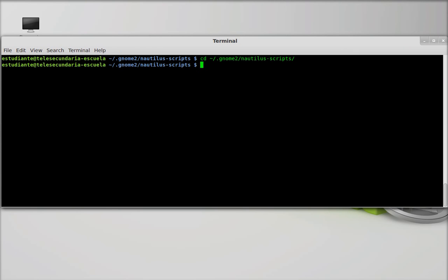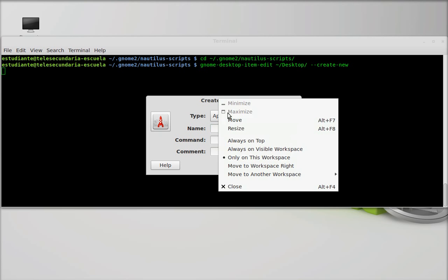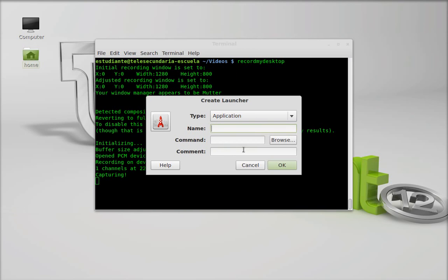One command is to access a hidden file, and the other is to create the desktop launcher. The commands will be written in the description of this video.